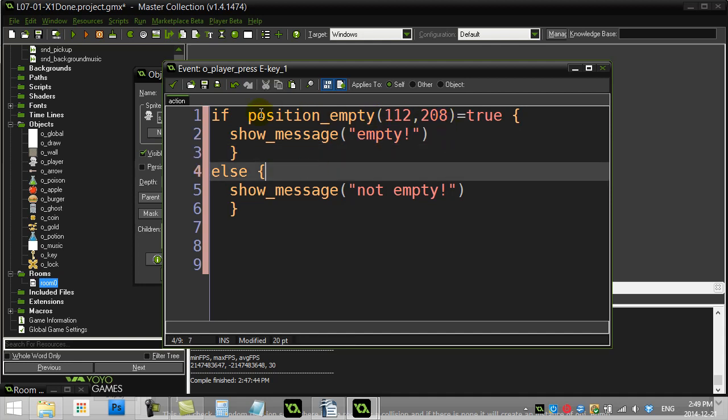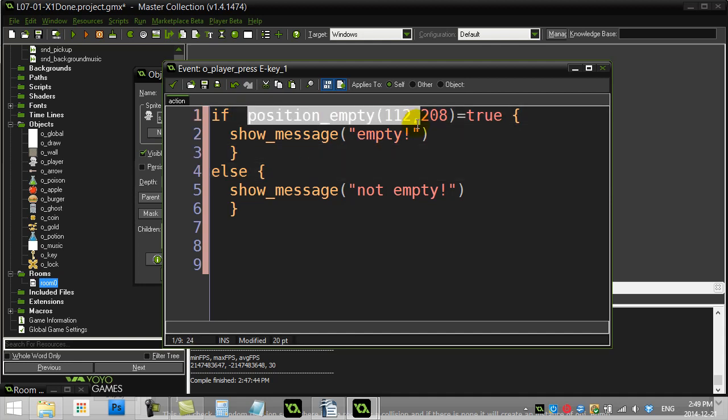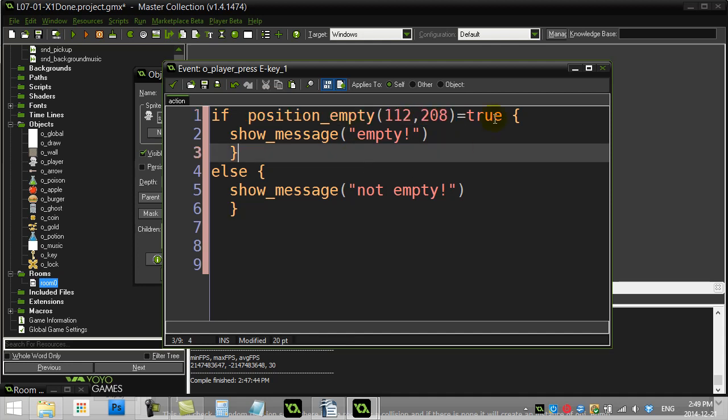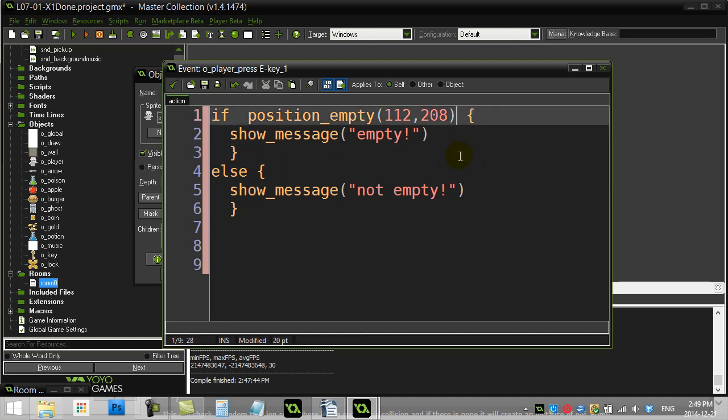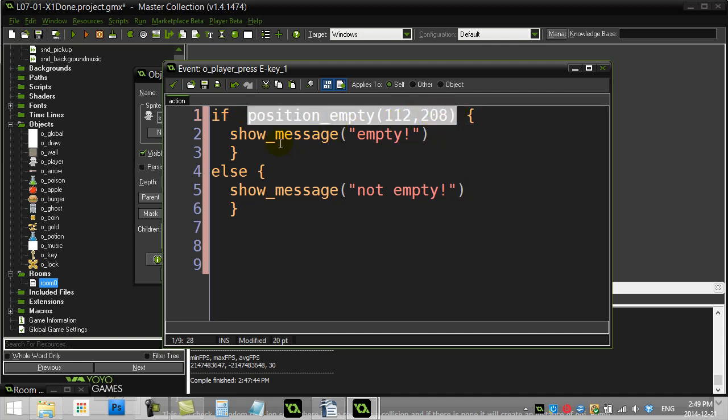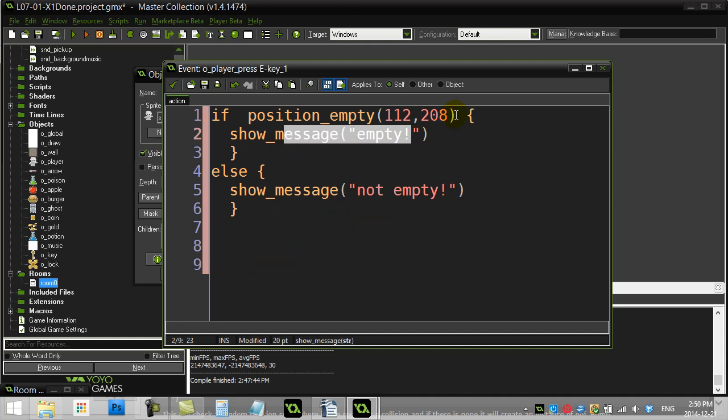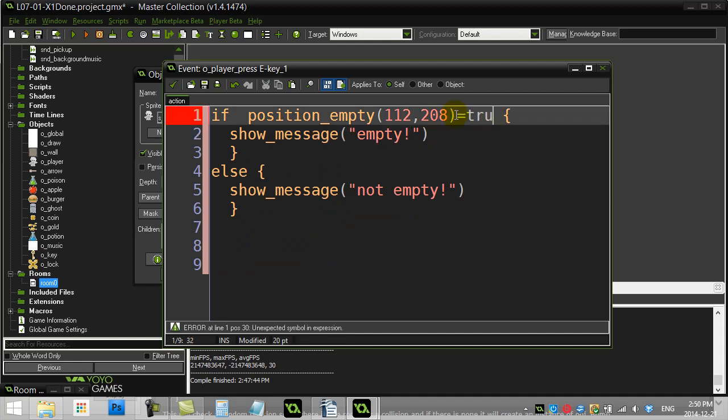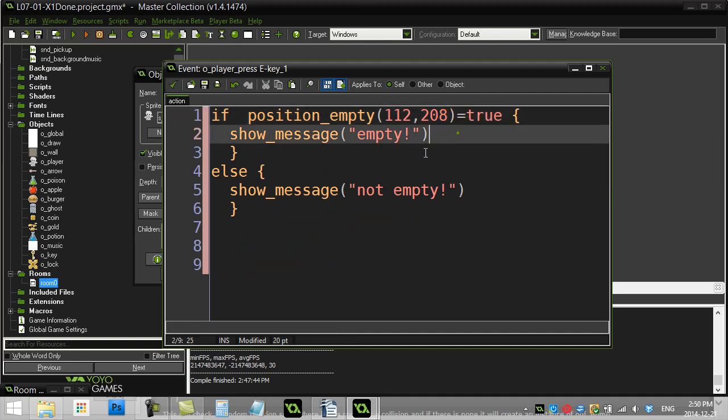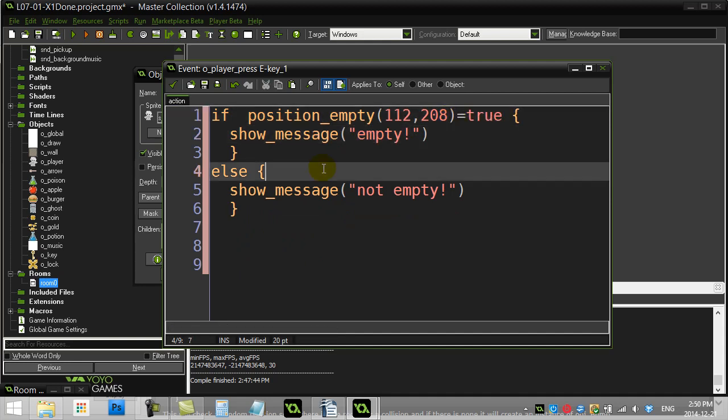Now the neat thing is. Is with these methods. That send back true or false. You don't actually have to put true. If you're checking for true. Because that'll just read. If true. Empty. So. I don't know. For beginners. Sometimes I leave that in there. Just you know. So it holds the pattern. But it's not needed.